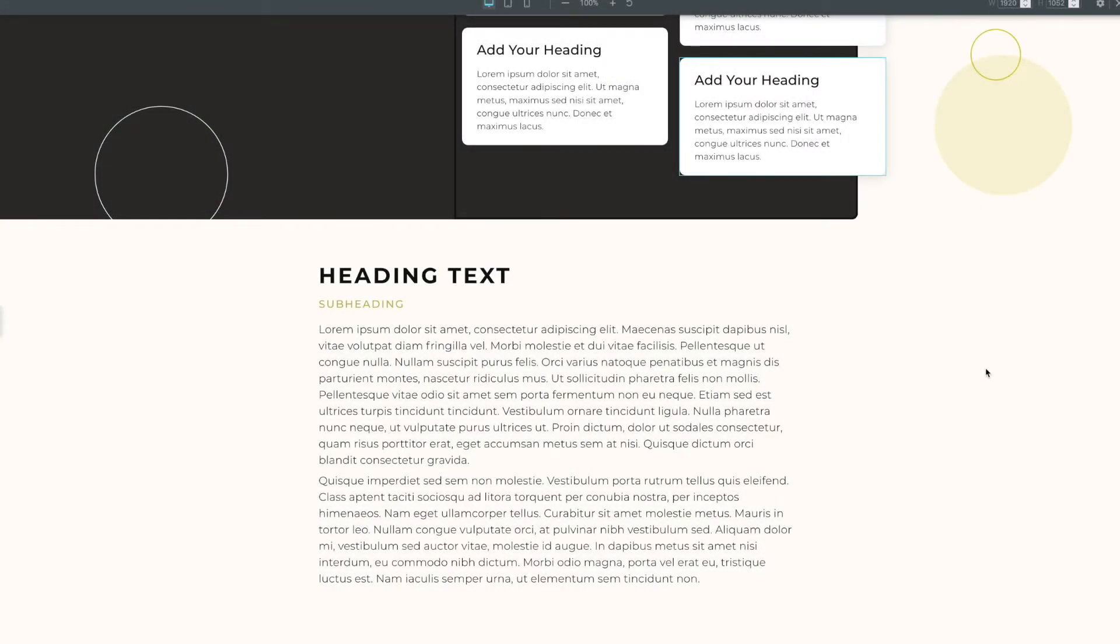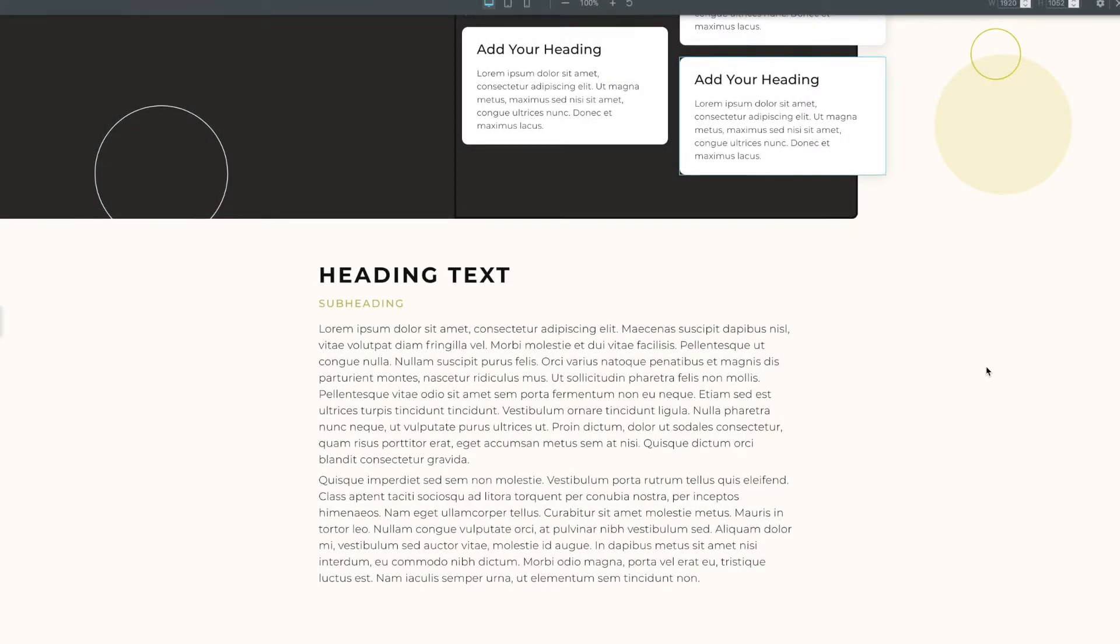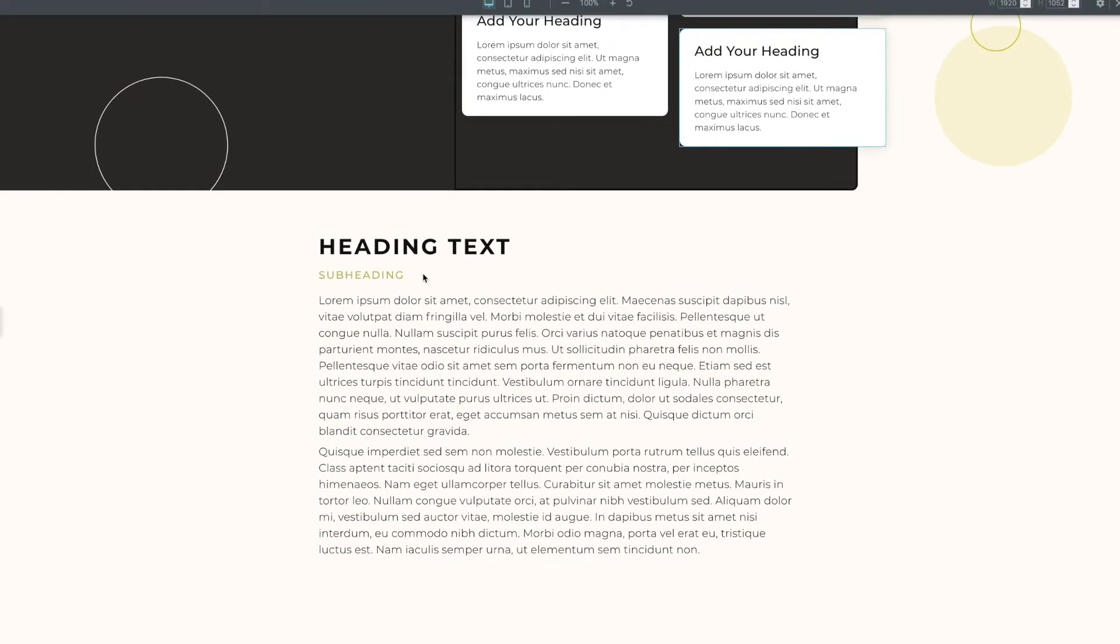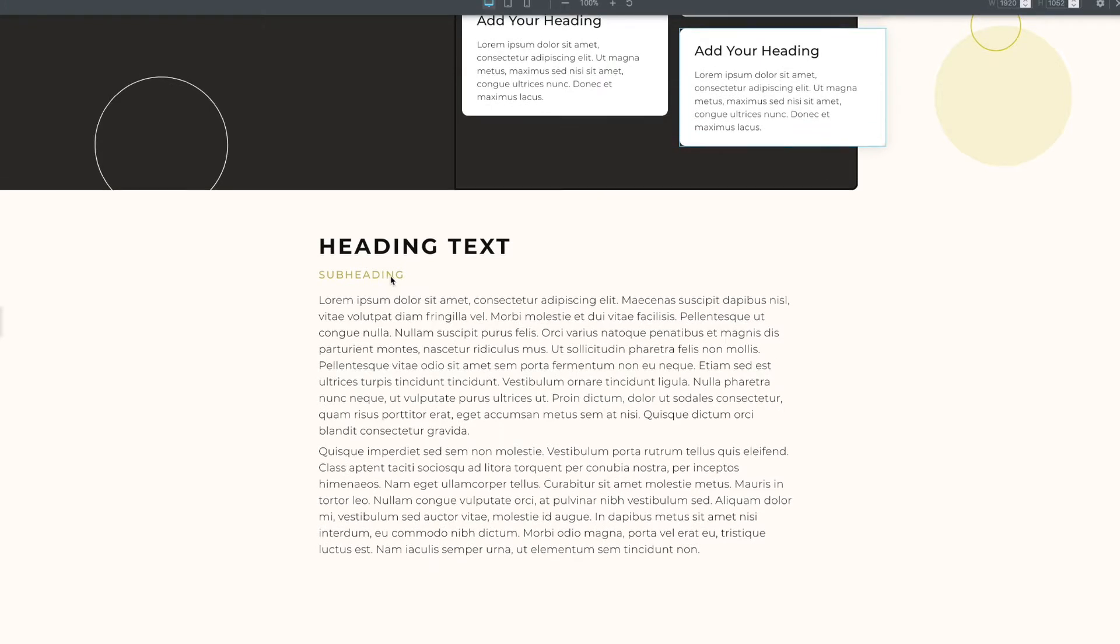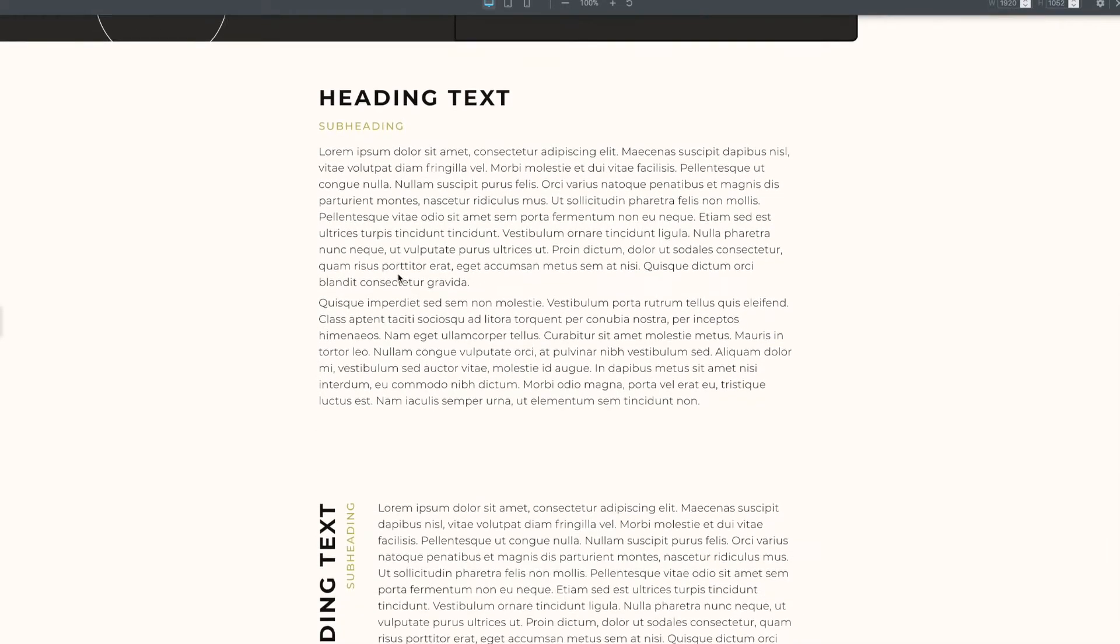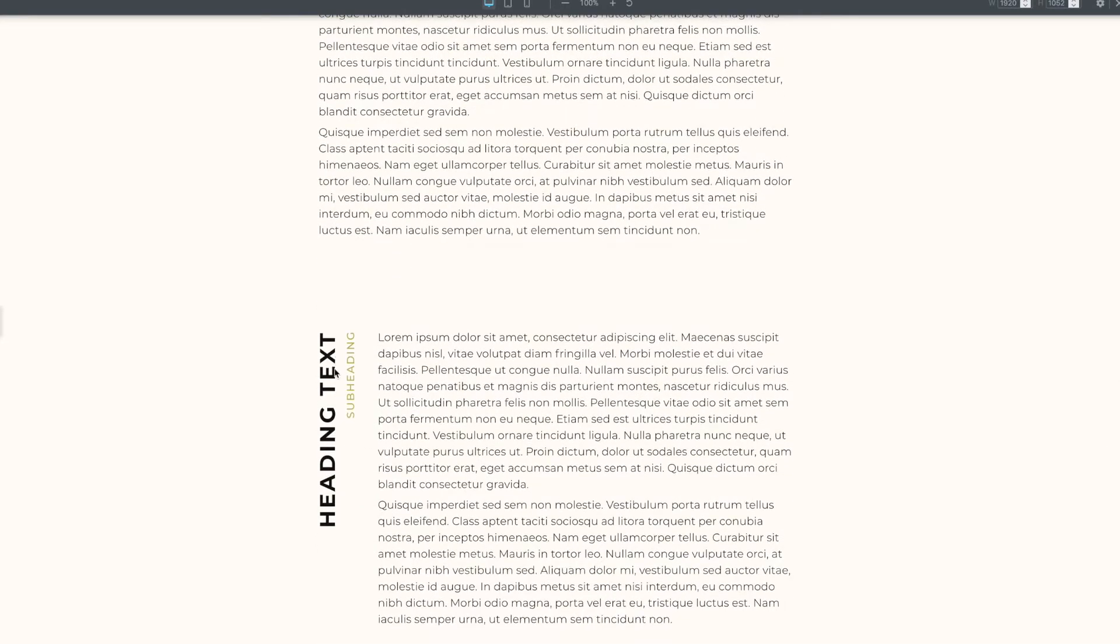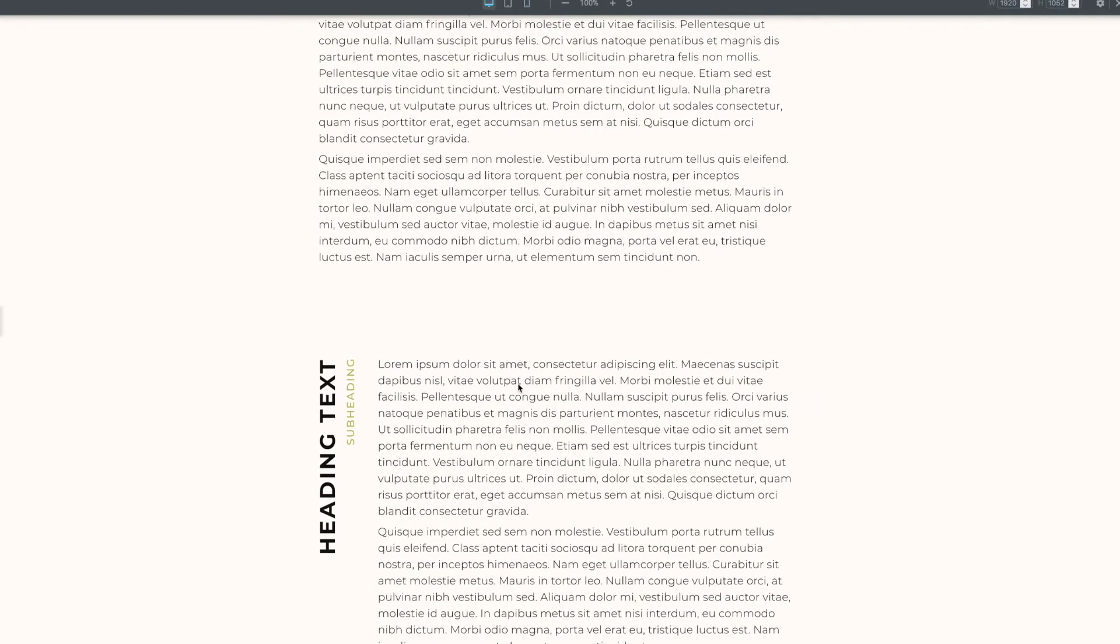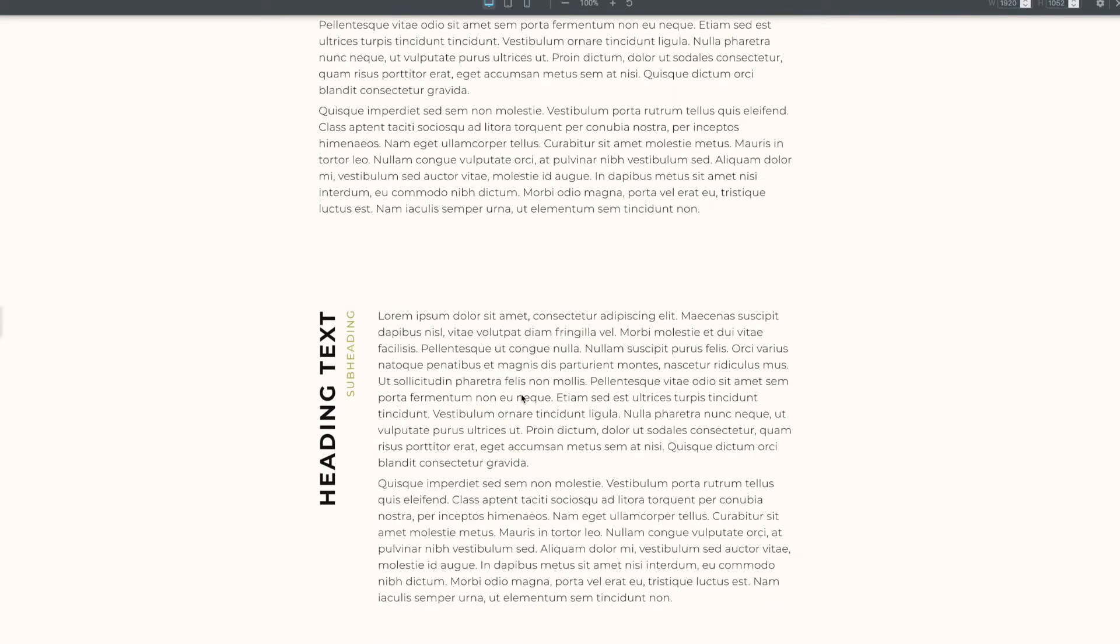Hi, this is Brian with King Grizzly. In today's video, we're going to take a look at taking some heading text and a subheading and spicing it up by turning it vertical and putting it next to the content it was with, just for a little extra design effect.